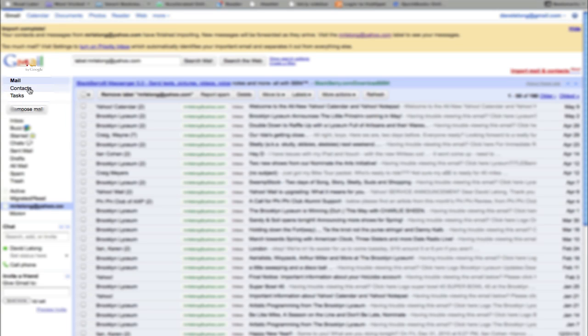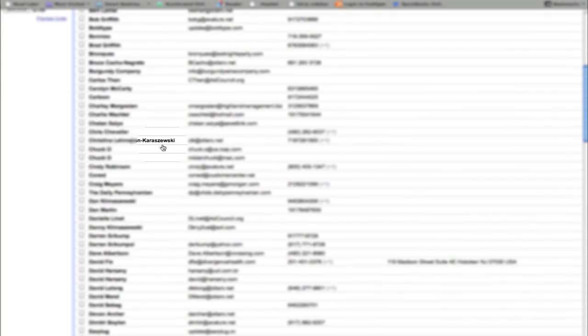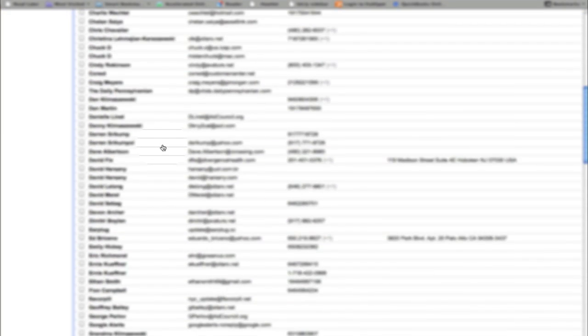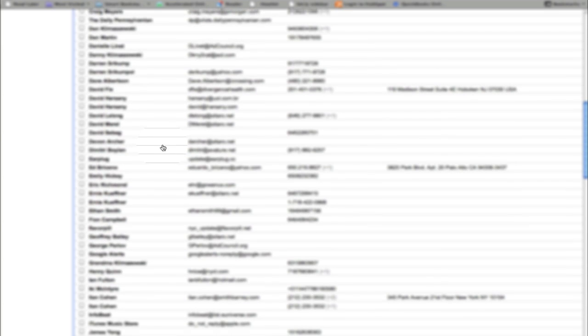If we go into the contacts area, all the contacts have been imported from that other email account as well.